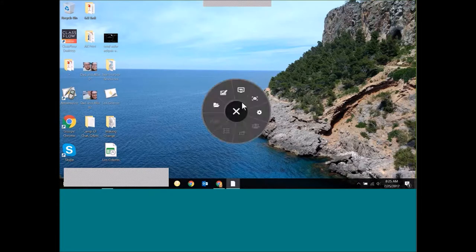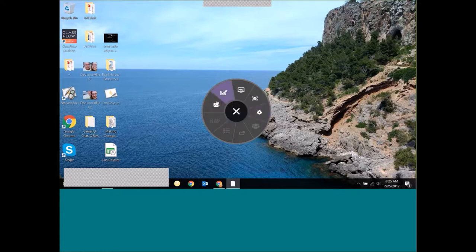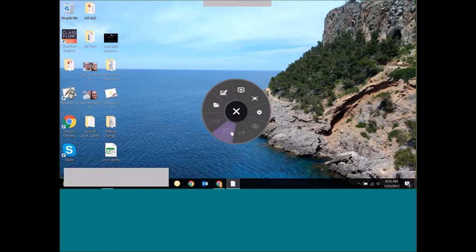ClassFlow Desktop is really cool because you can use it online and offline. That's perfect for schools or districts or places within a school that have subpar internet — you can still create and deliver lessons offline. Right now I'm offline, so my wheel is gray, and some of the buttons at the bottom are grayed out because I'm not logged in.